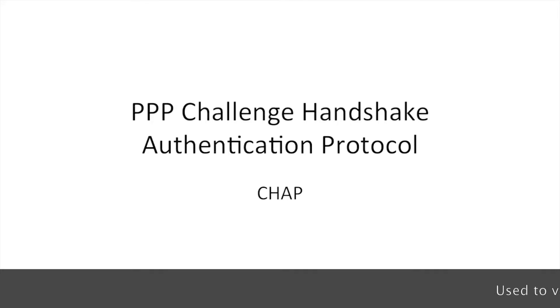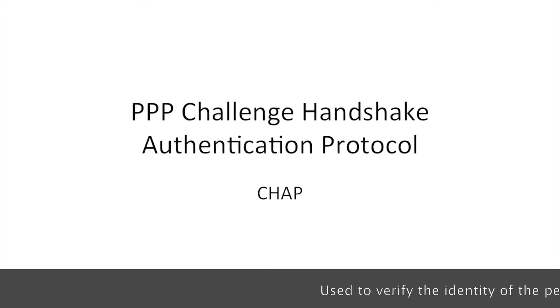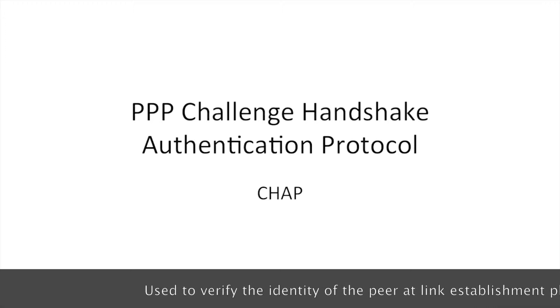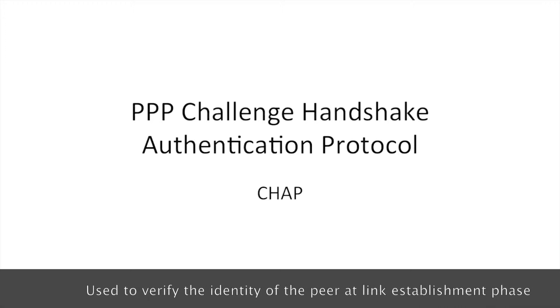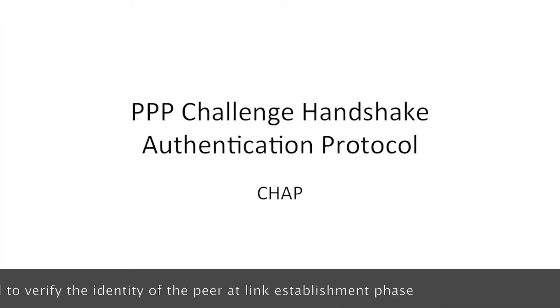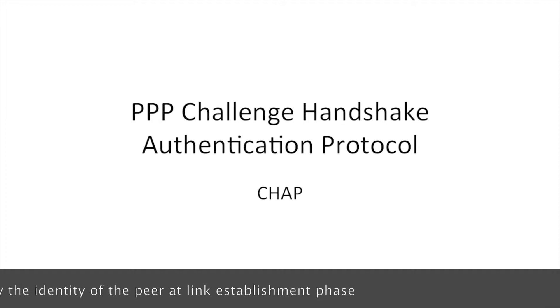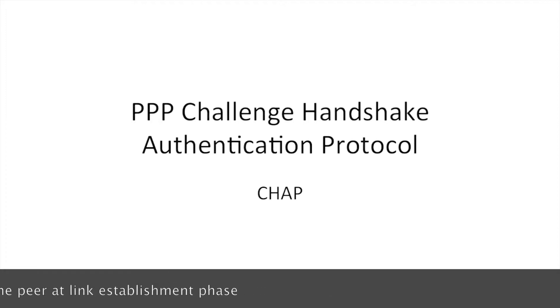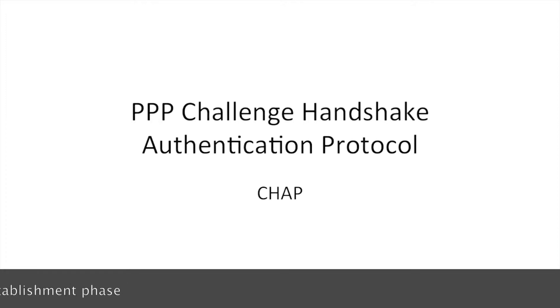CHAP, Challenge Handshake Authentication Protocol, is used to periodically verify the identity of the peer using a process called three-way handshake. This is done upon initial link establishment.